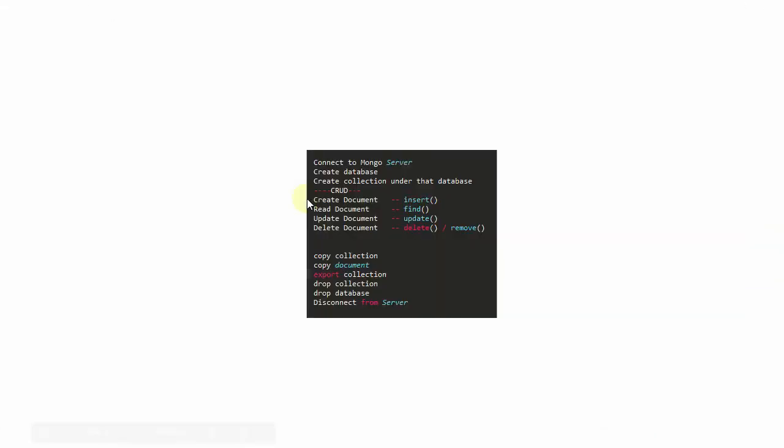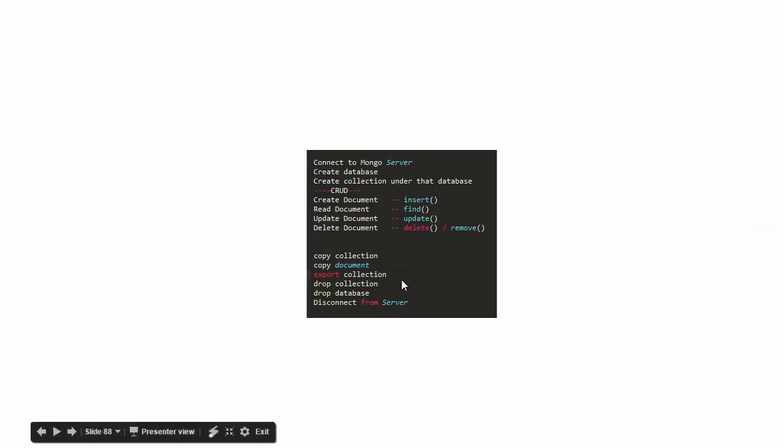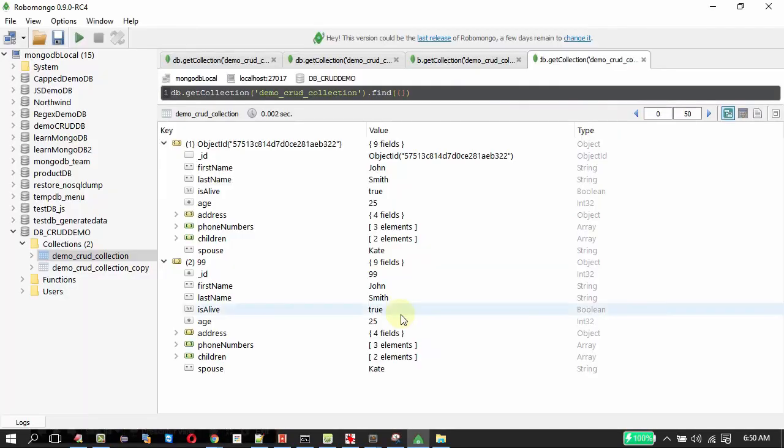Next is export collection. As I said earlier, we do not have export collection. Now to drop the collection, drop the database and disconnect from the server. That is very easy.